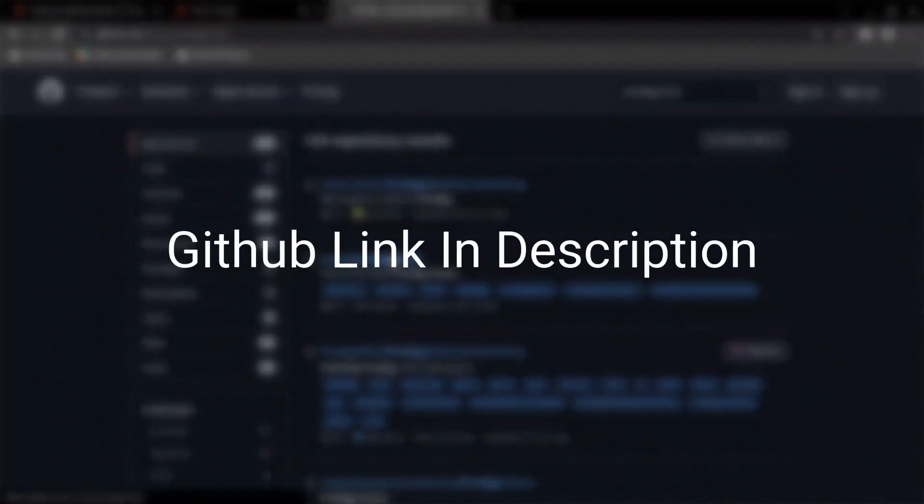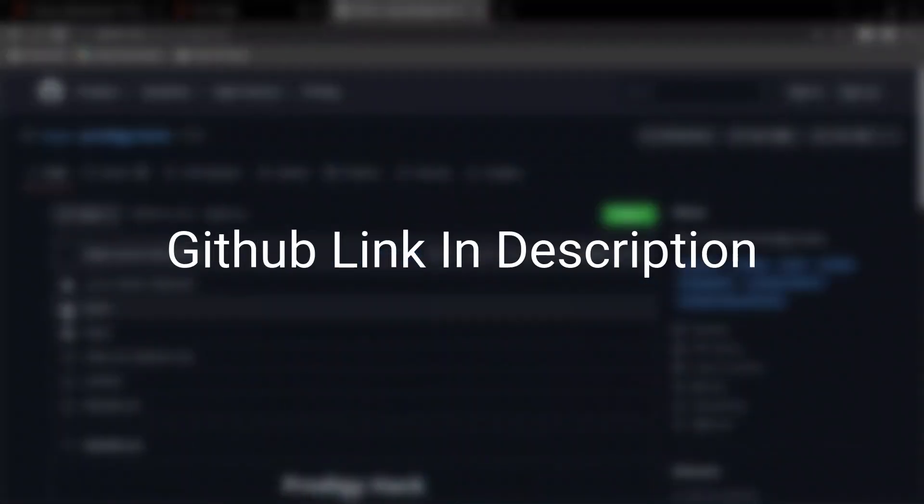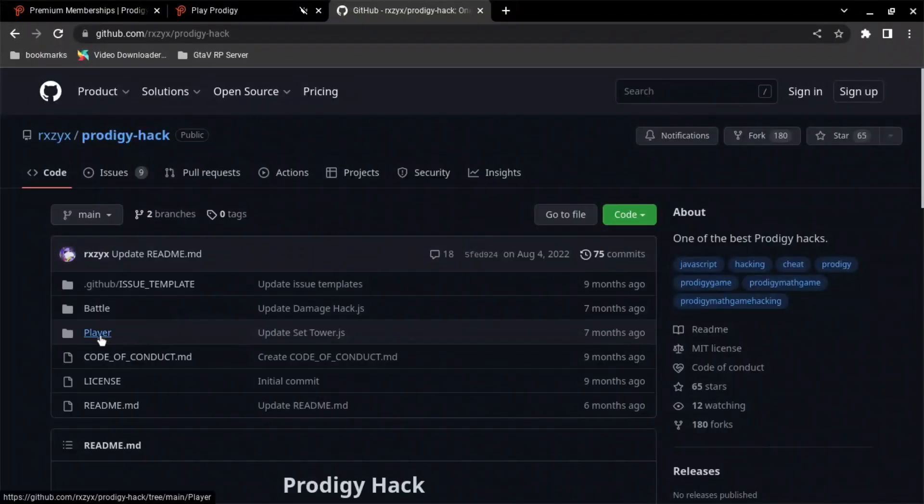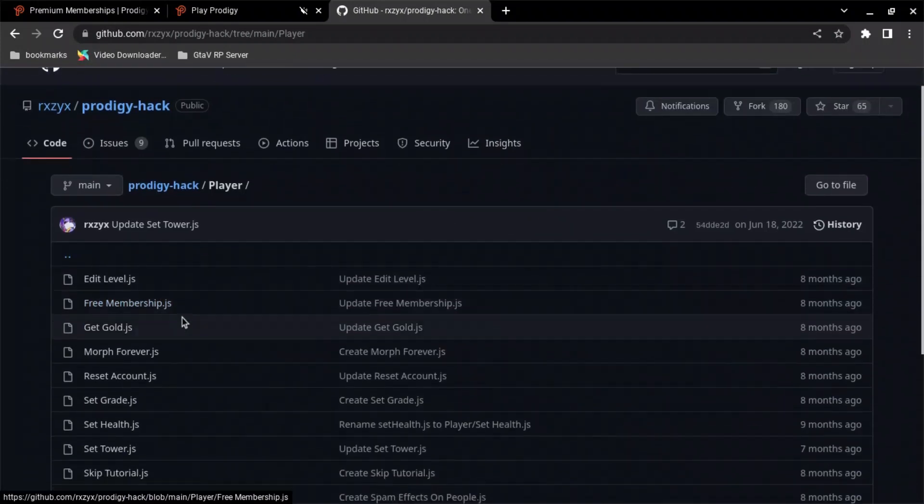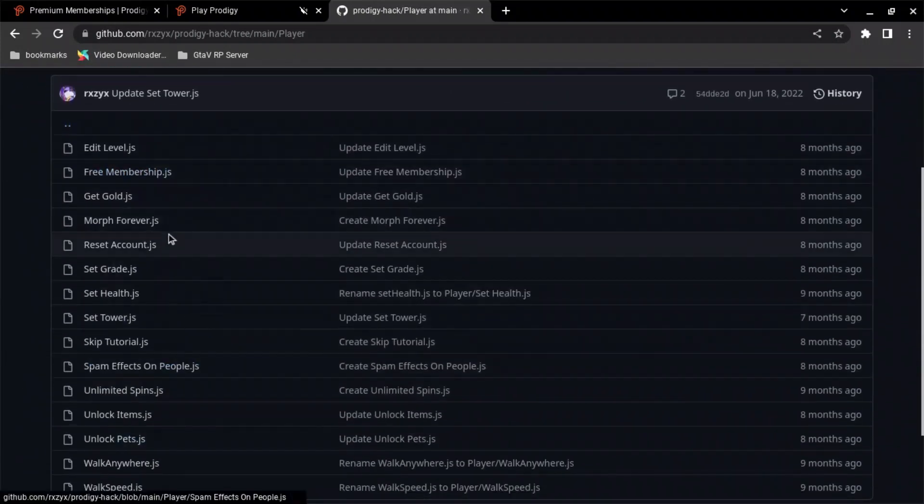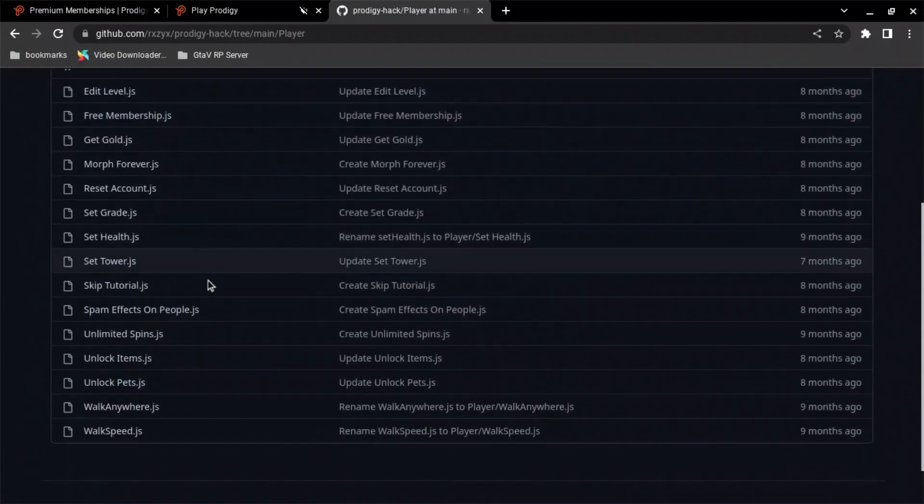Okay, once you click on that, you're going to see Battle or Player. These are two different options you choose. I choose Player, and you can do all of these, all these hacks.